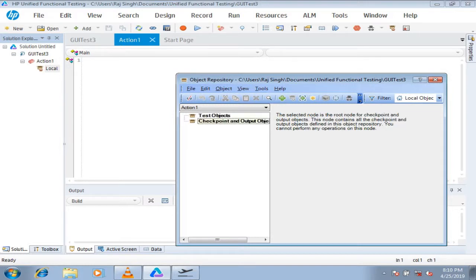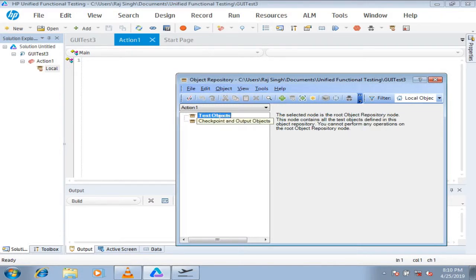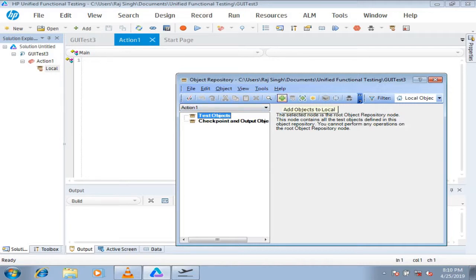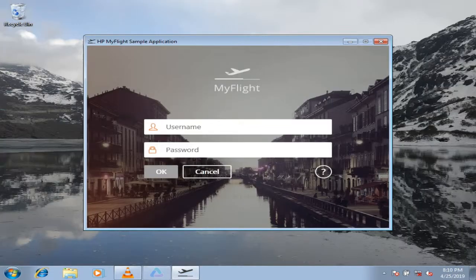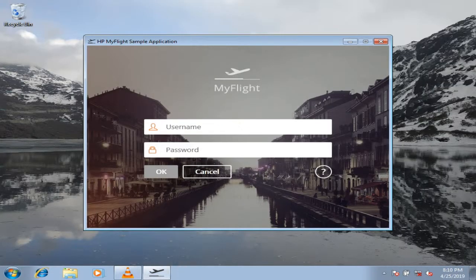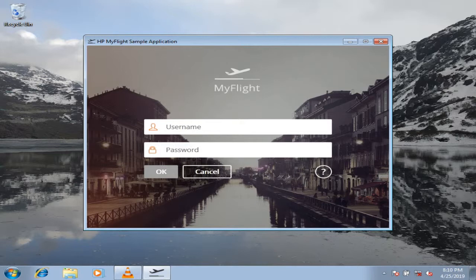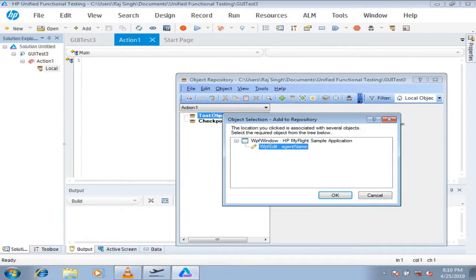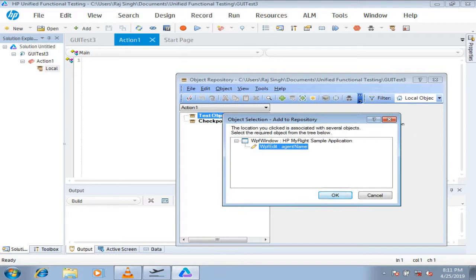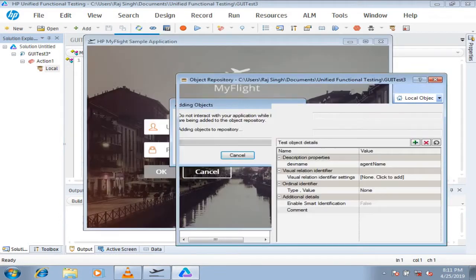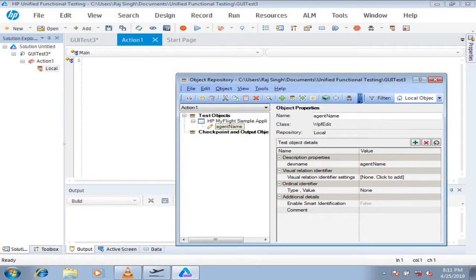So here, there's only one button enabled as of now, that is to add objects to local. You just click on this and select the respective object which you want to add. There will be a hand tool, you need to just click on that object which you would like to add, and it will give you a confirmation dialog box which says this is the object you selected. Would you like to add it? Say OK, and you would see that object being added as a part of your repository.